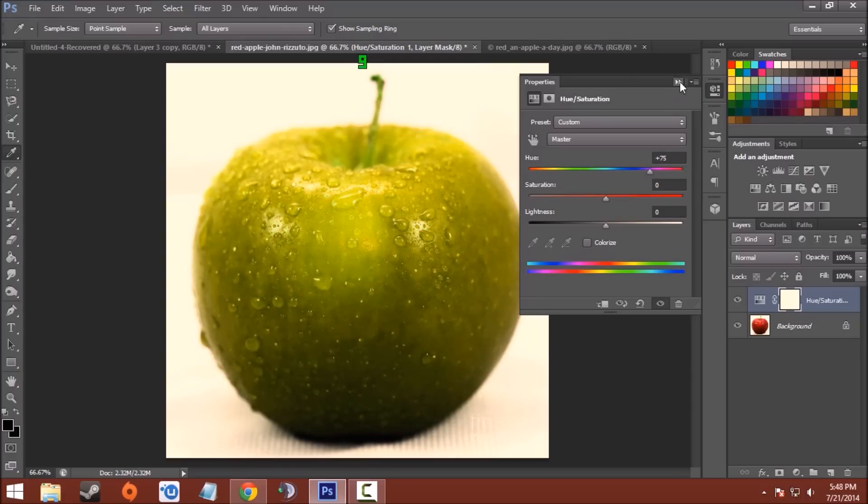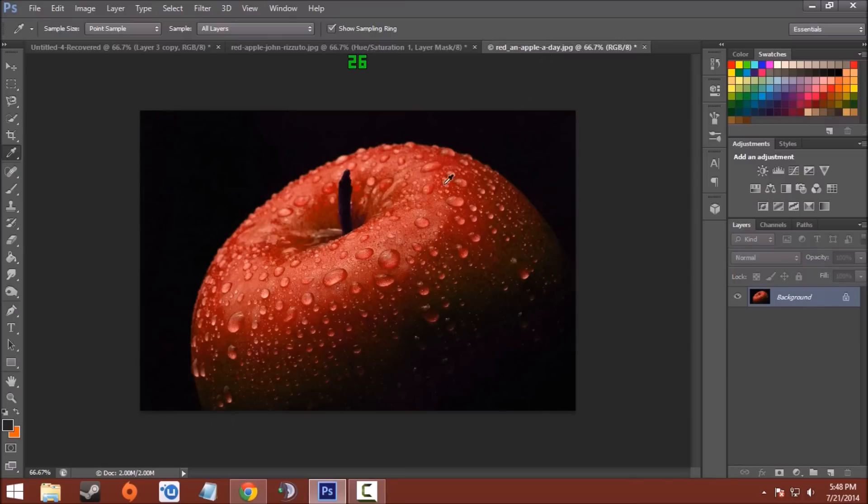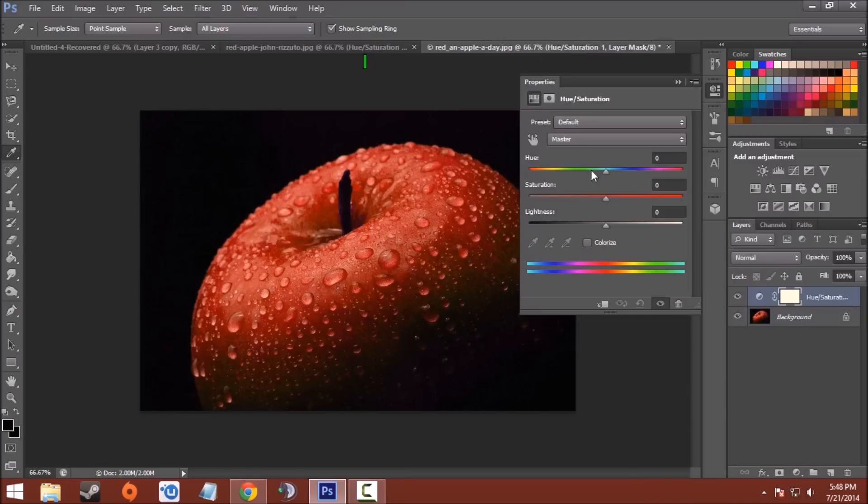I'll show you another example. Another apple, Adjustment Layer, Hue and Saturation, and you can move the slider left or right.